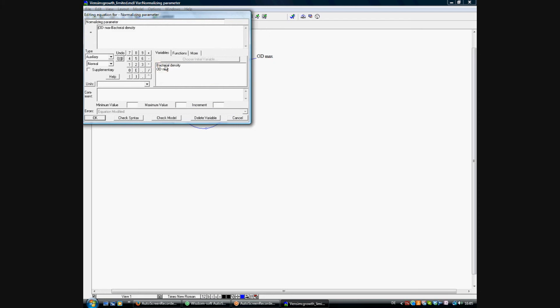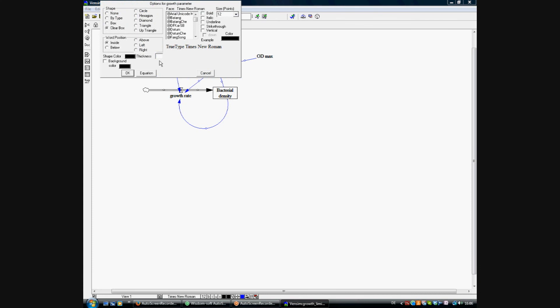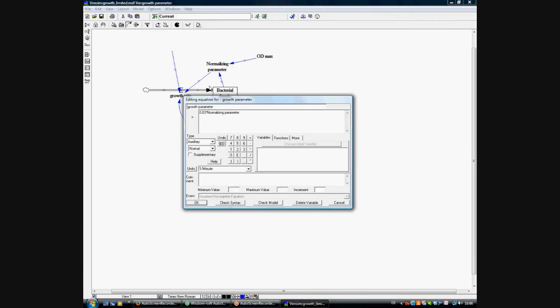So the normalizing parameter gets the same equation. Parentheses open, OD max minus bacterial density divided by OD max. And we need another arrow connecting the normalizing parameter to the growth rate.